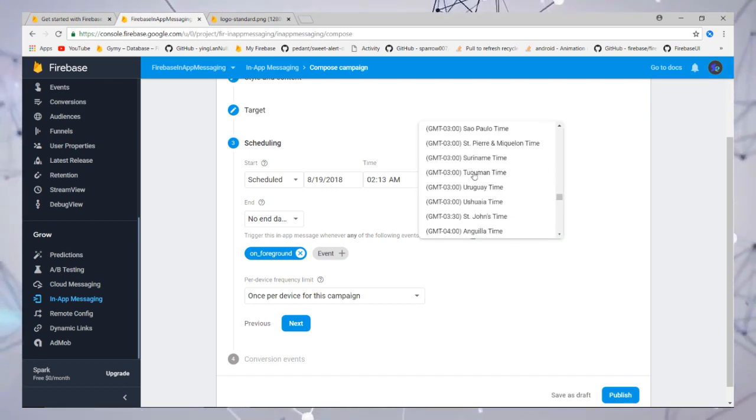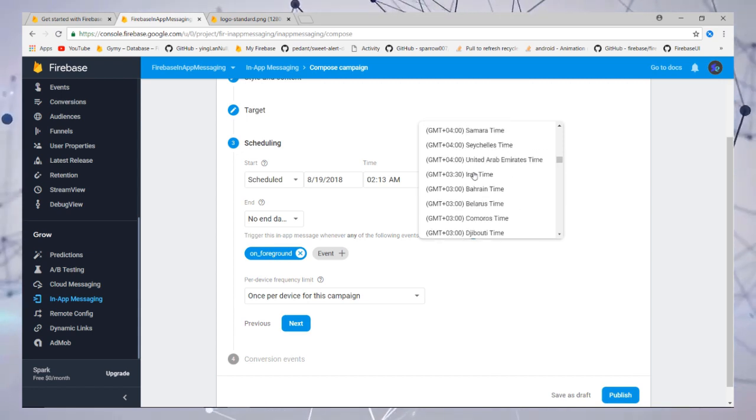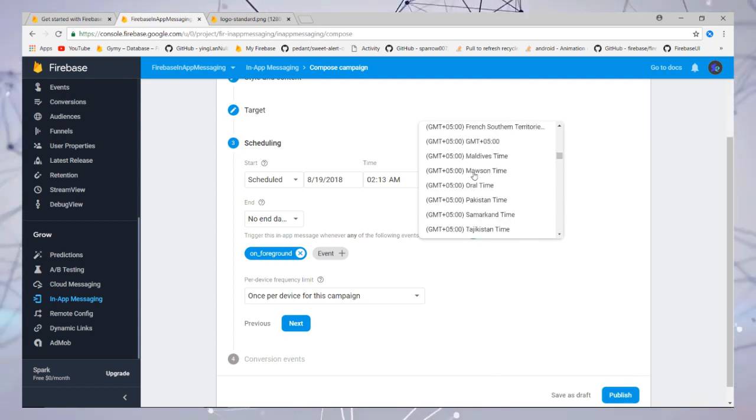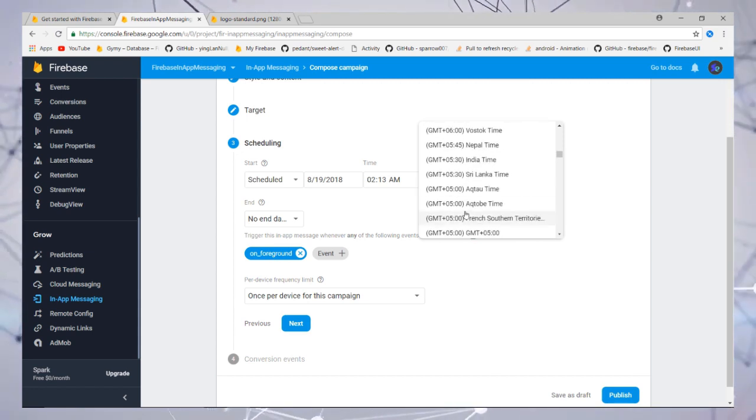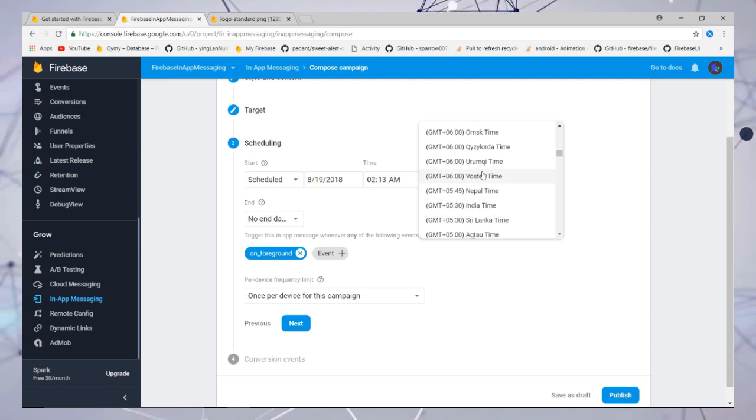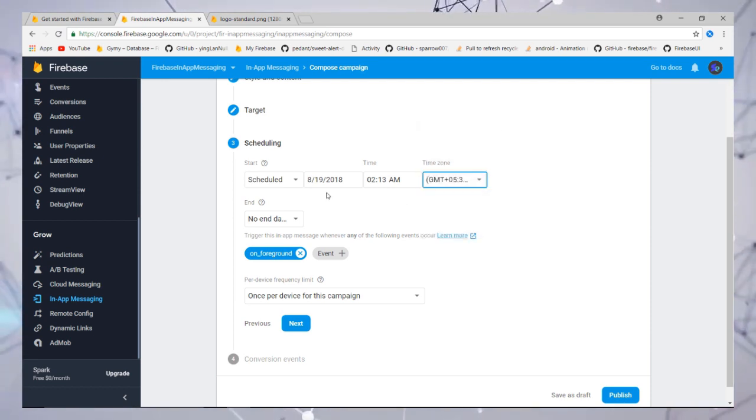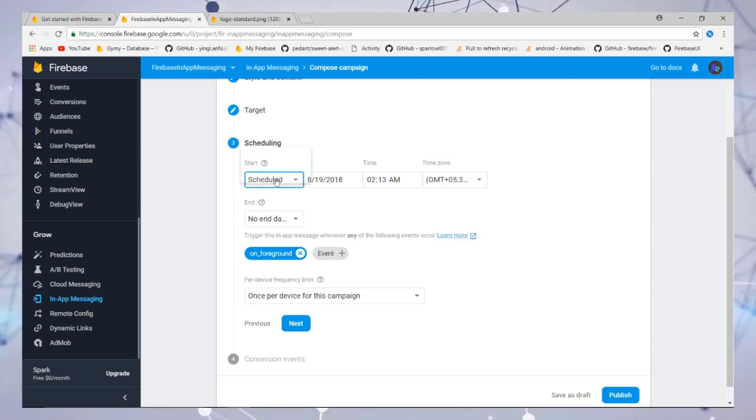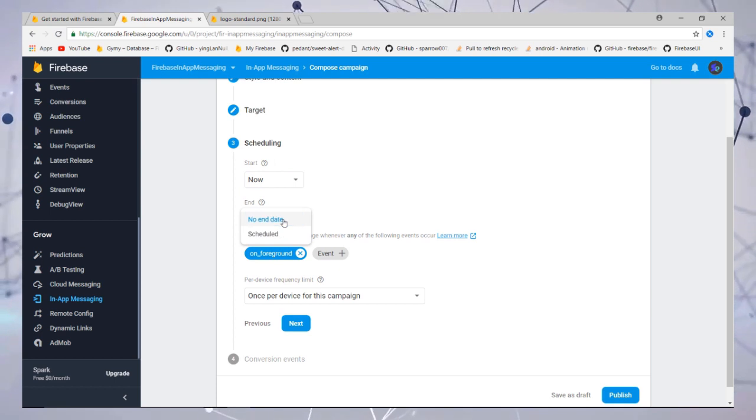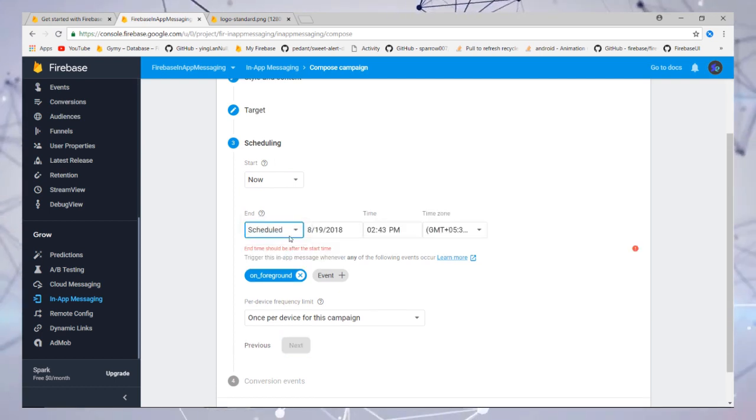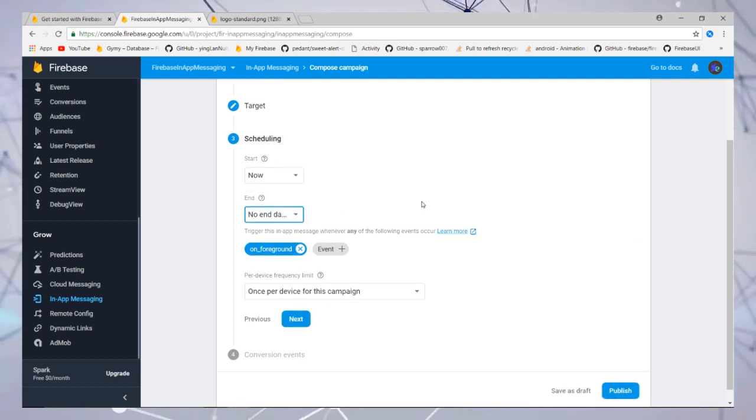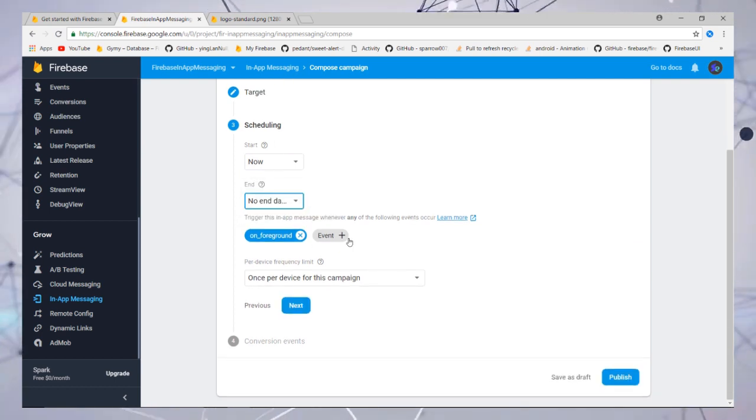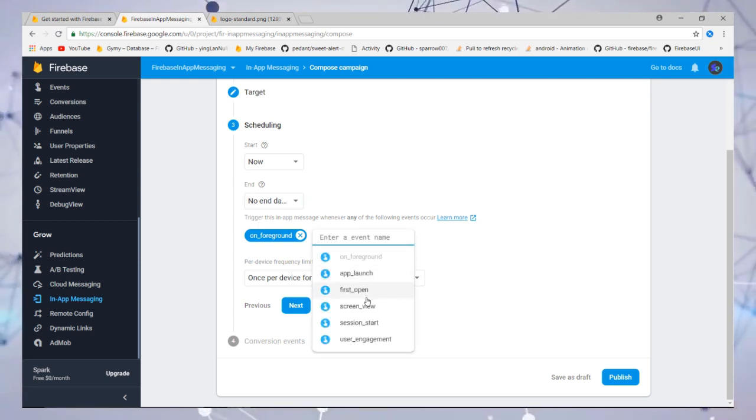That's why I am not going to schedule it. You can also schedule by time, then you need to add the trigger when the message is going to be triggered.